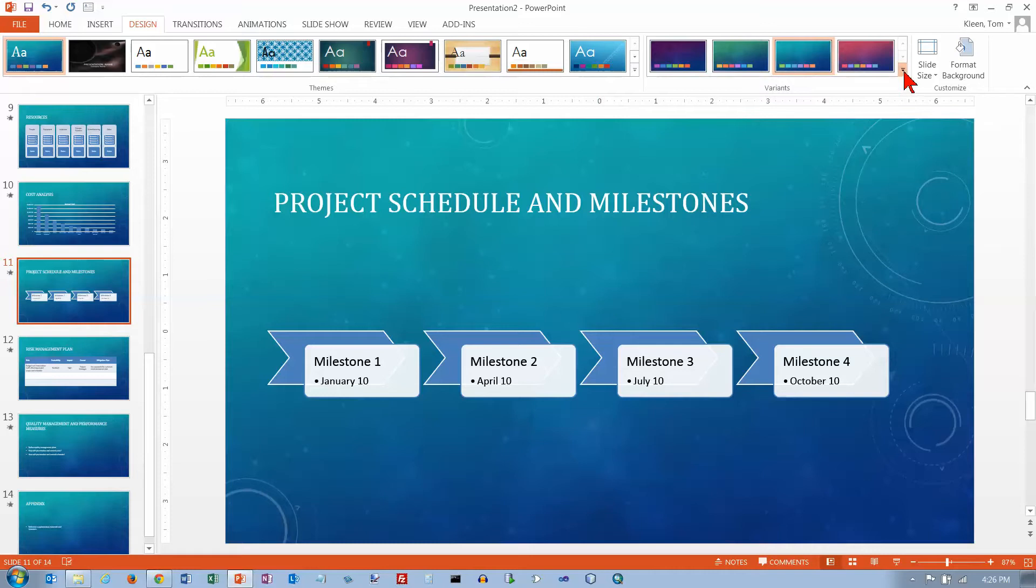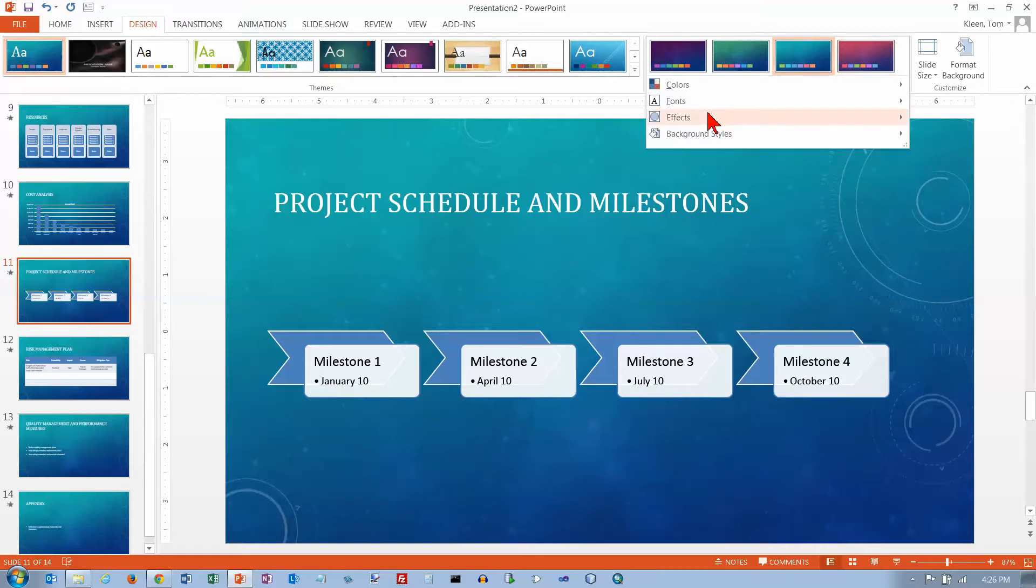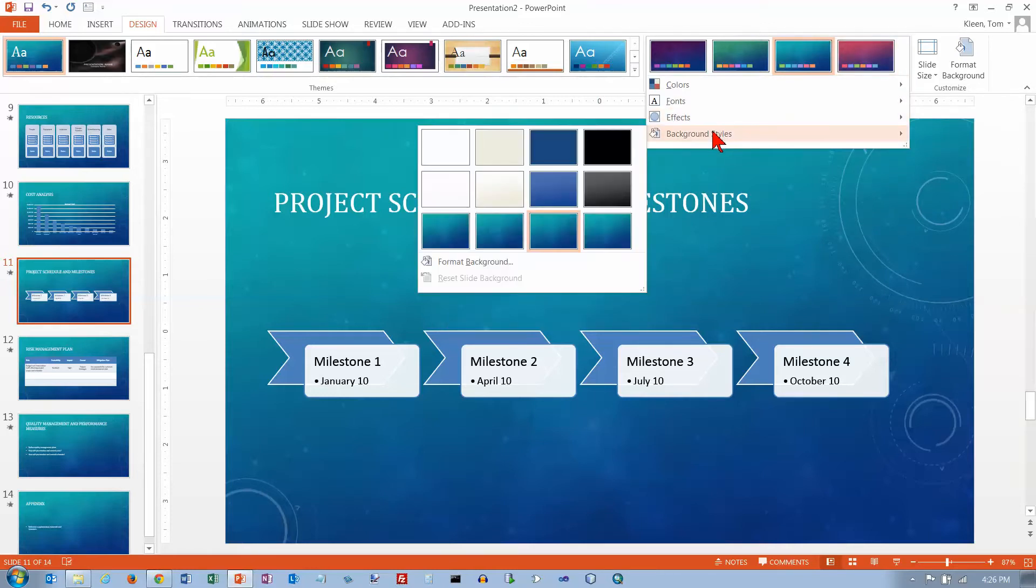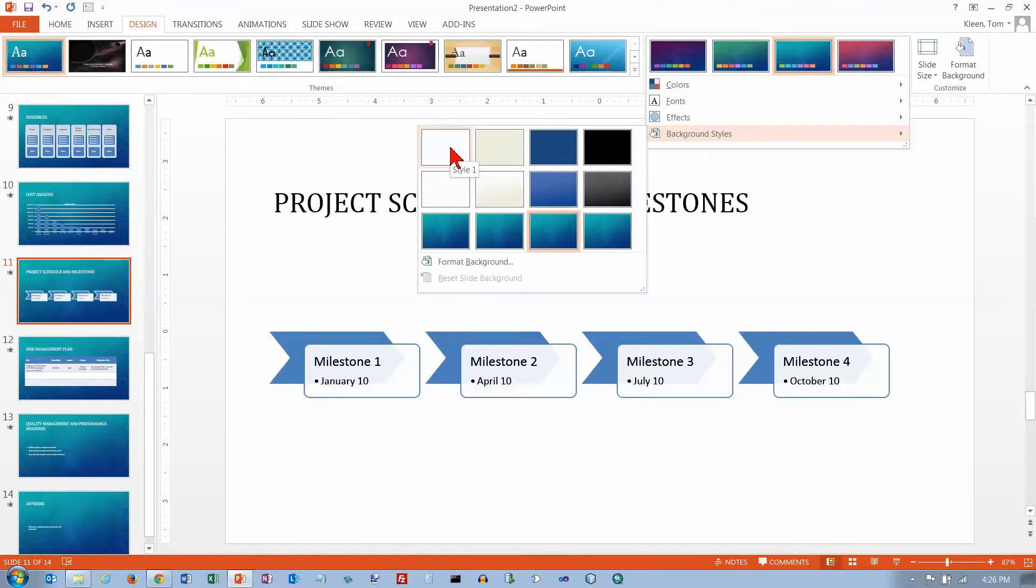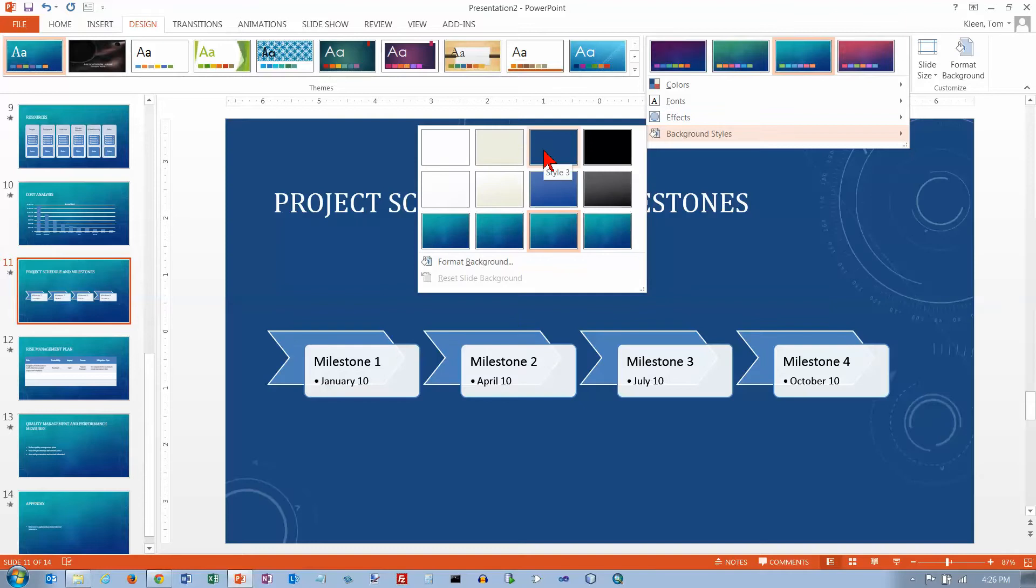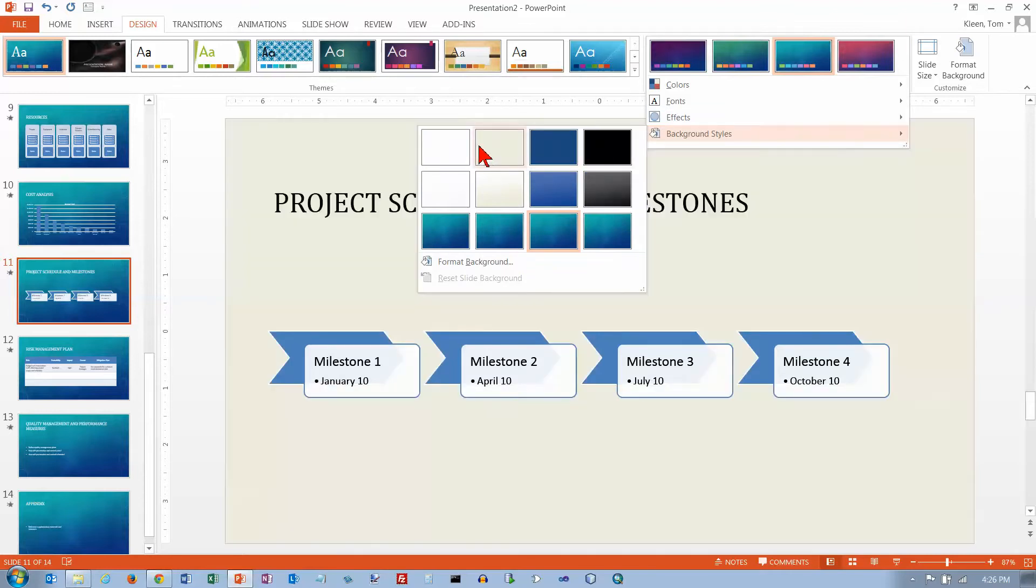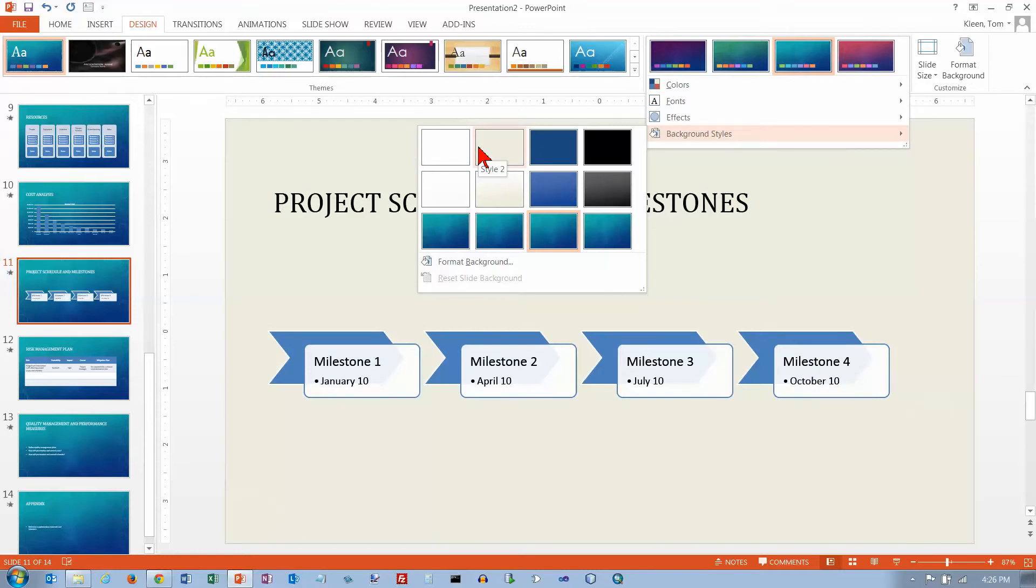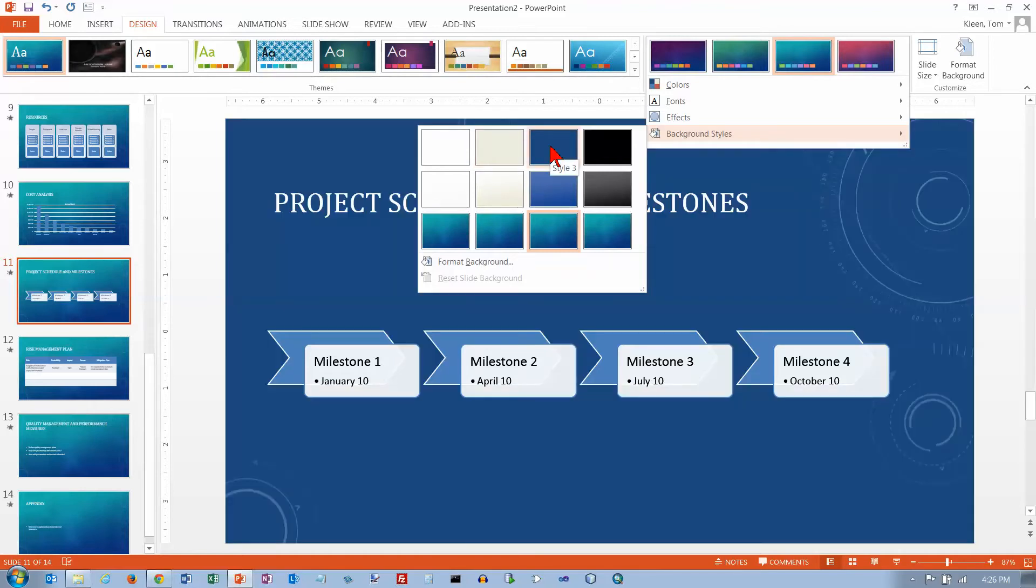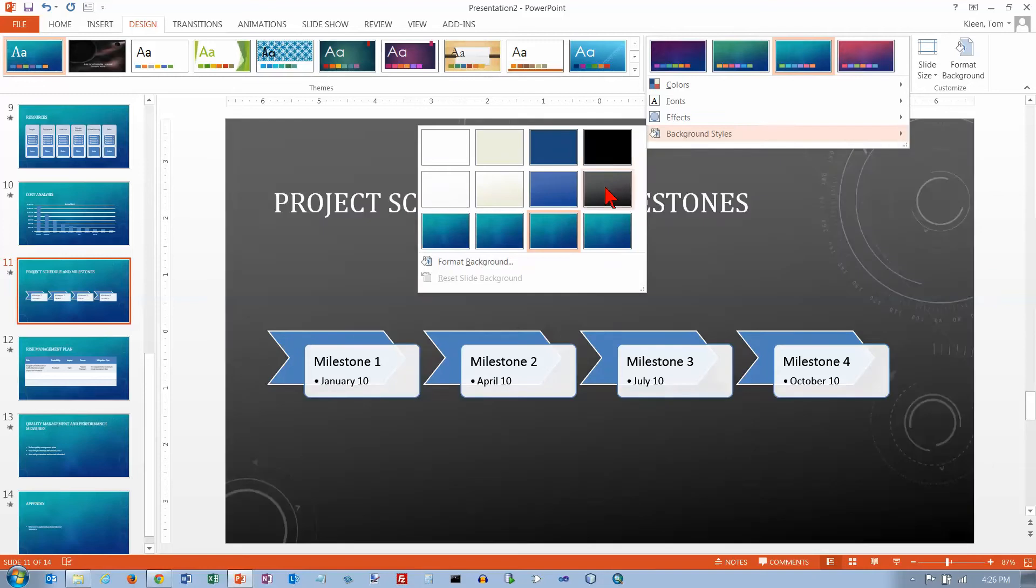And what else have we got up here under Variants? We've also got Background Styles. And if you click on these, or we don't have to click, we can just pause and we'll get a live preview. It will give you some options for background styles. Now, these first ones here, you can't even see the image. I guess you can just barely see it on this one because the image is still white on the background. So if I switch to a darker background here, it's easier to see that image that's there.